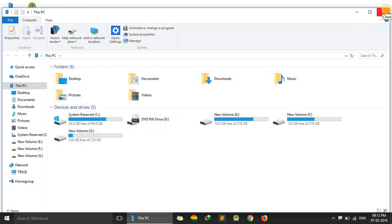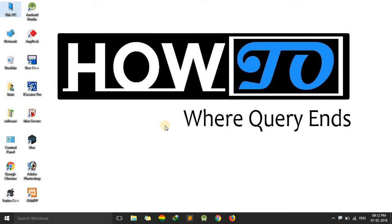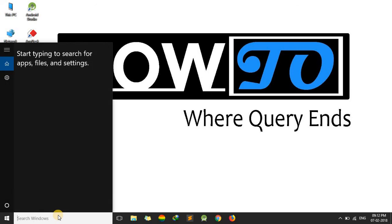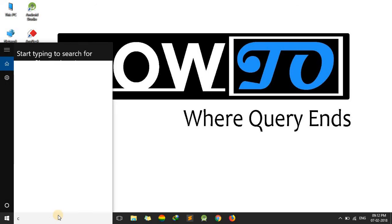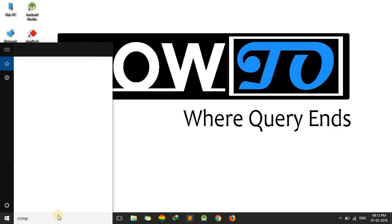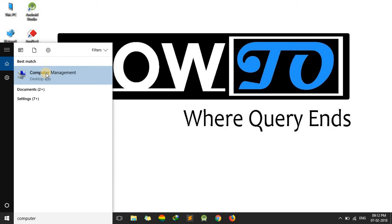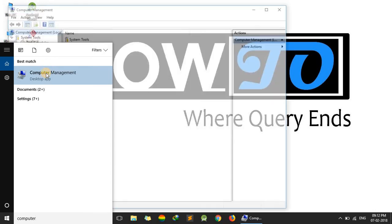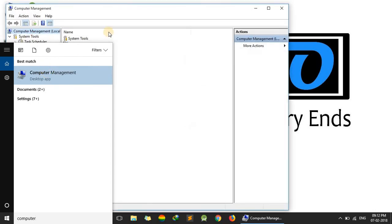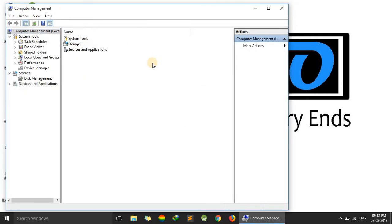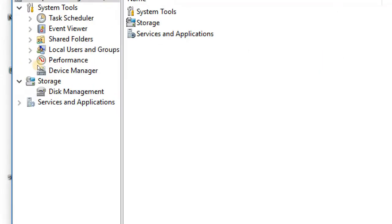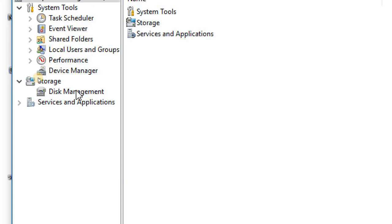So now to make a partition, what we have to do, we need to go to our search window, Cortana window, and we have to type computer management and here we have to click it. Now here we have to click on this storage to this disk management.